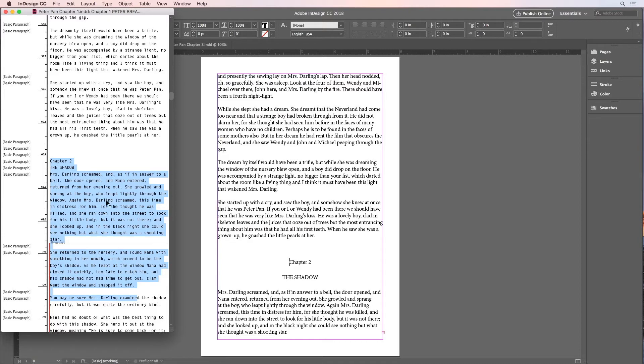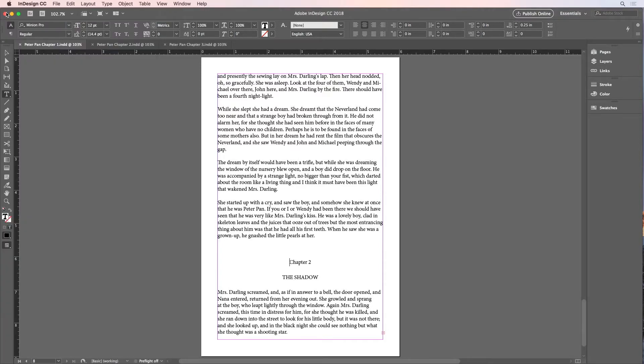So I'll start by closing the story editor and put my cursor right before the start of chapter 2. And the shortcut is Command-Shift-End here on the Mac or Control-Shift-End on Windows.